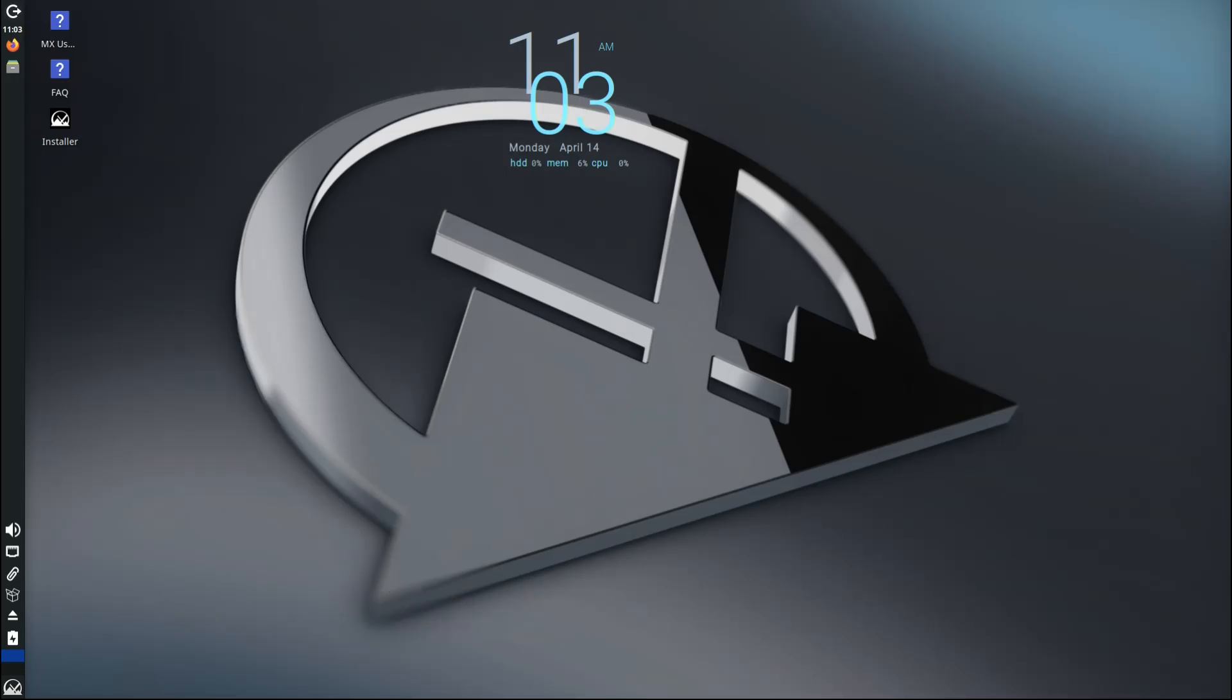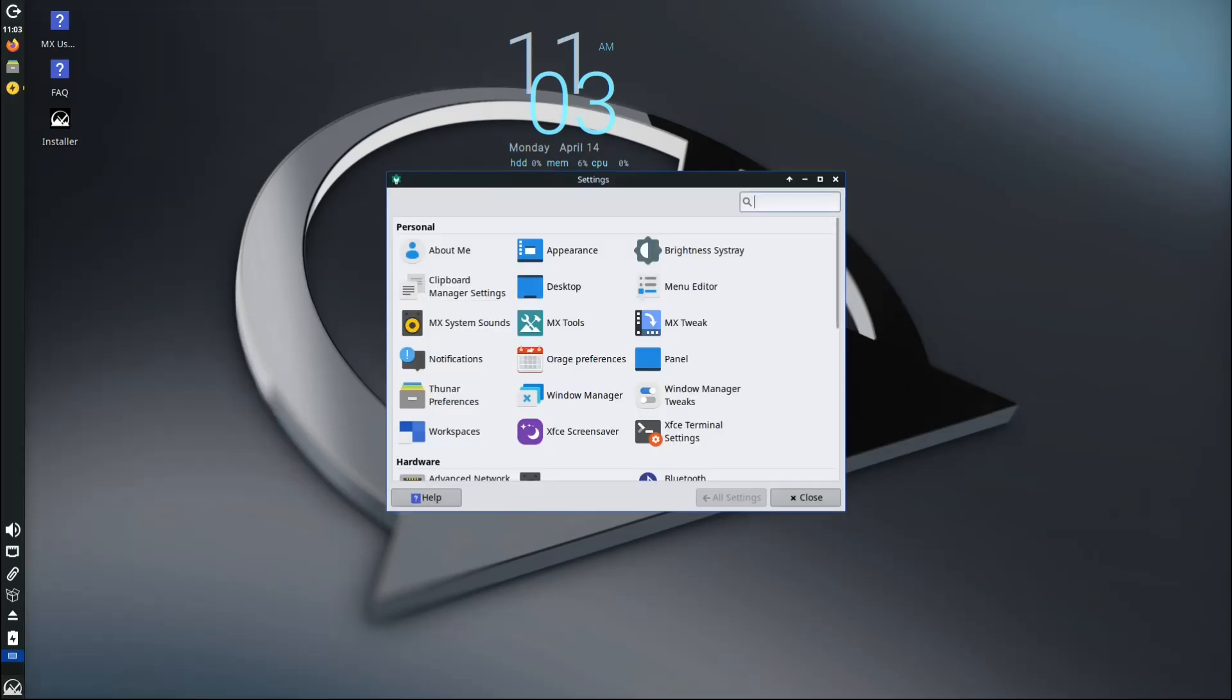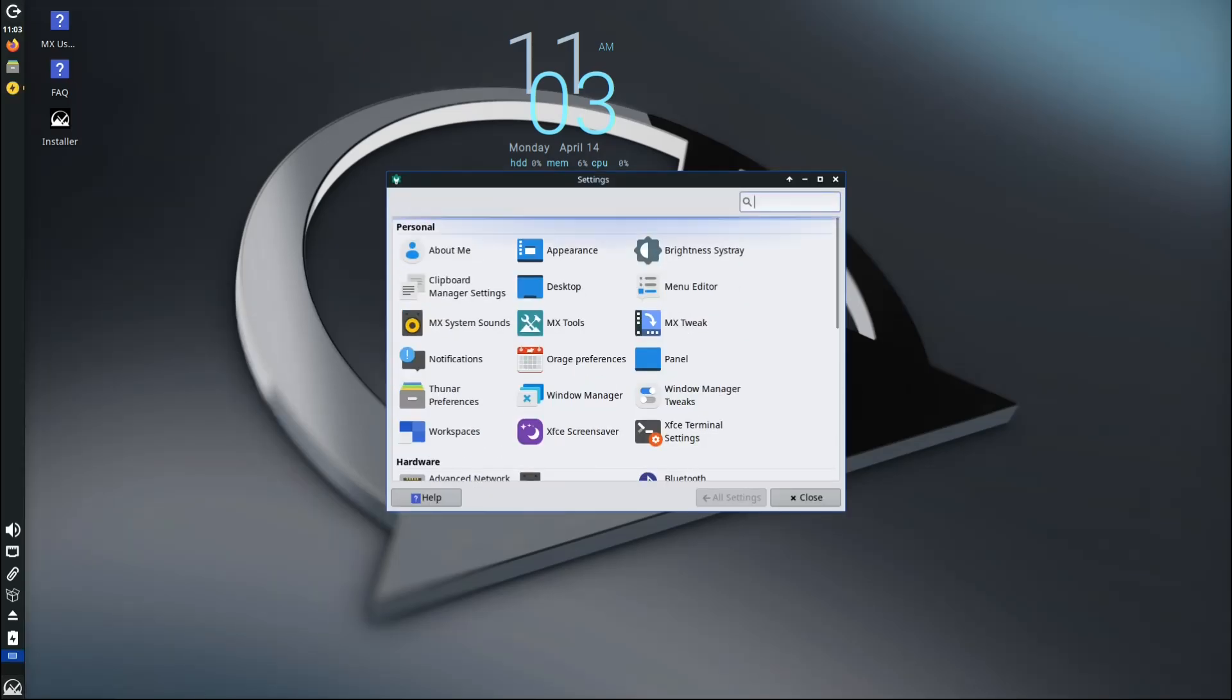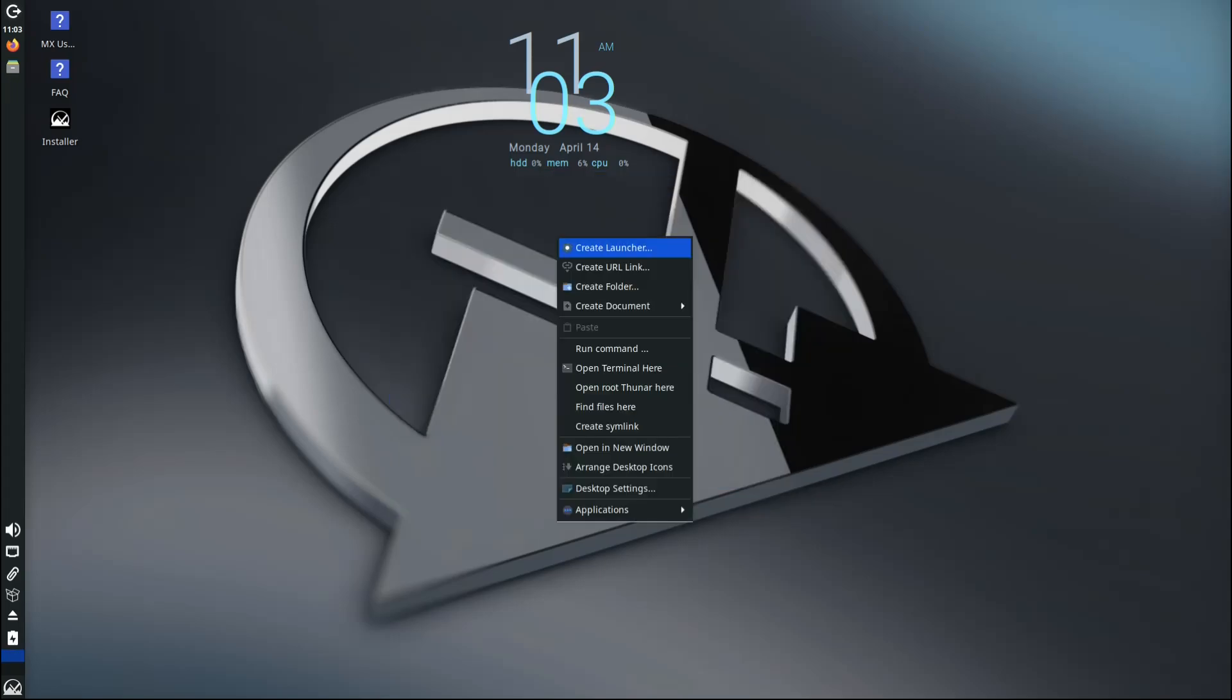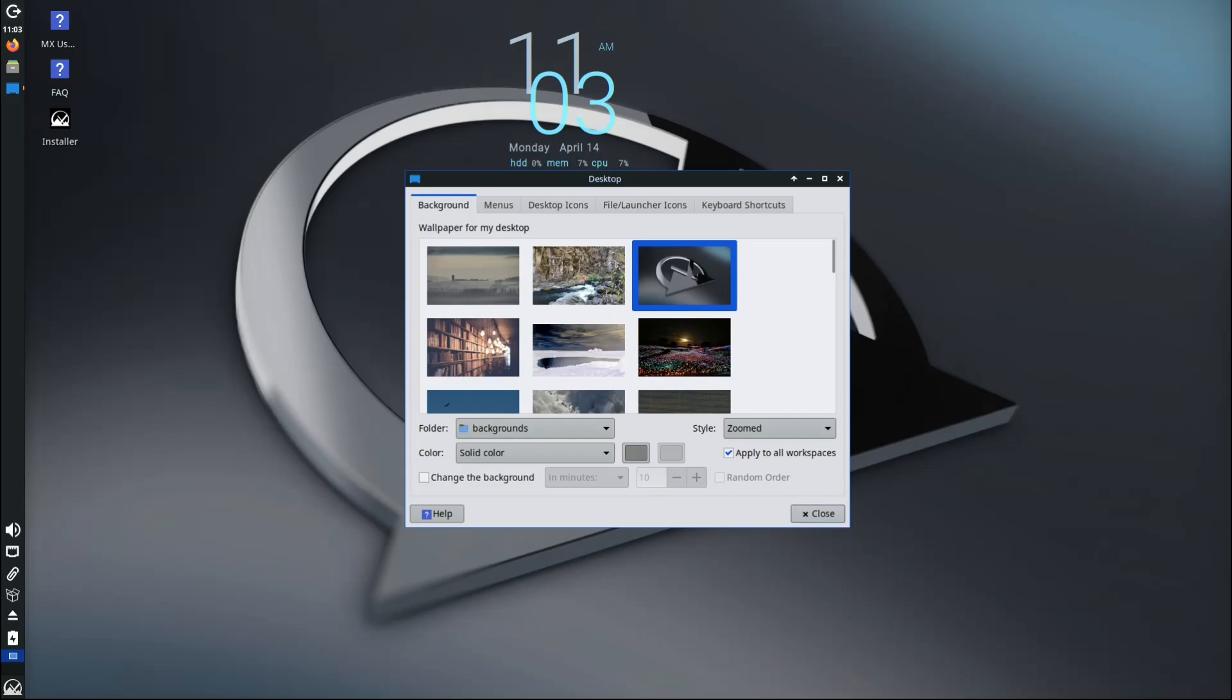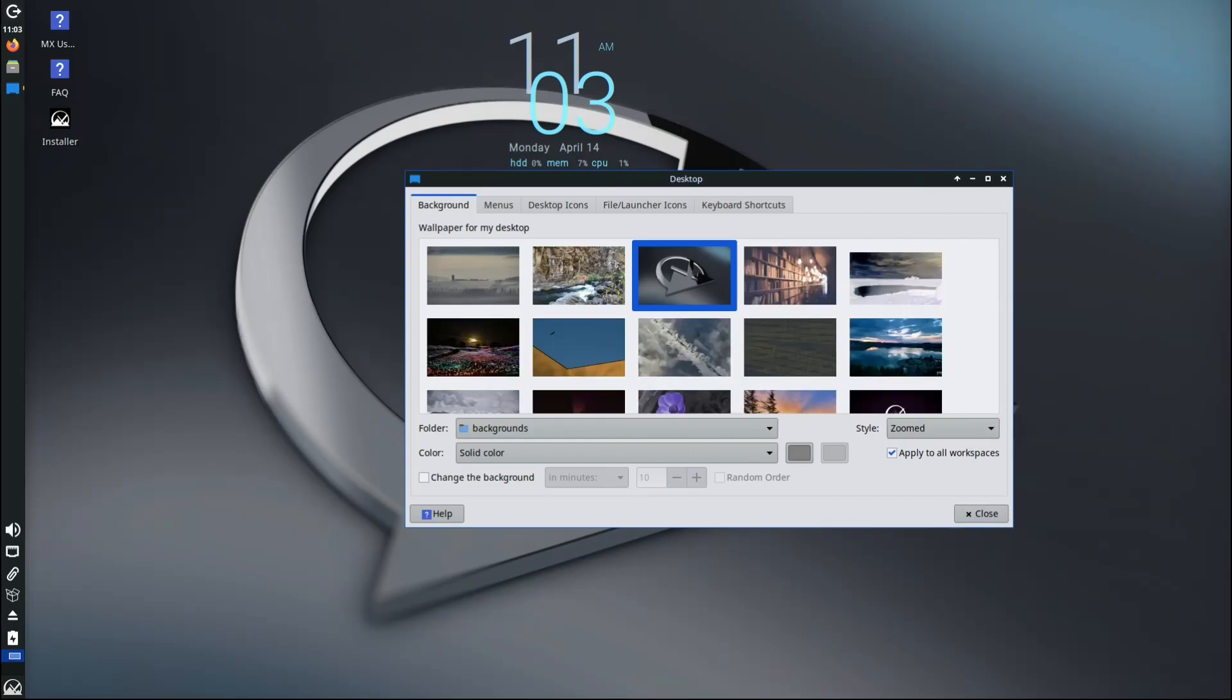If you're already using MX 23, just update your system—you'll get everything included in this refresh. If you're new to MX Linux or want to try it out, now is a great time to install it fresh. You'll get all the latest fixes and features right out of the box. Whether you're using an older computer, a new one, or even a Raspberry Pi, MX Linux has an edition that fits your needs.